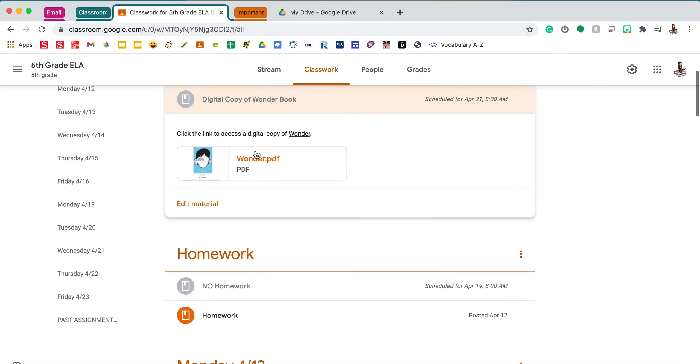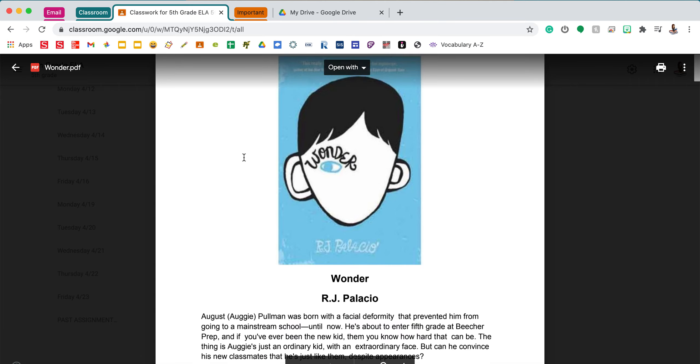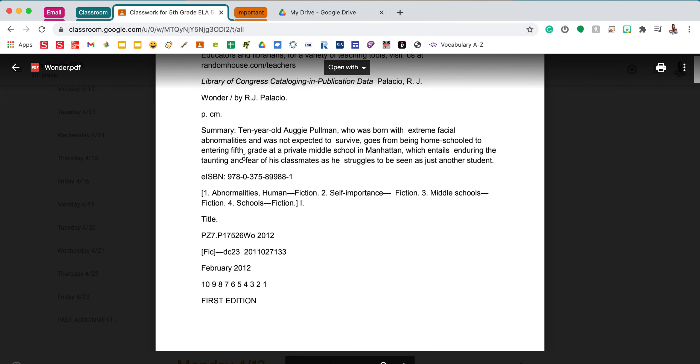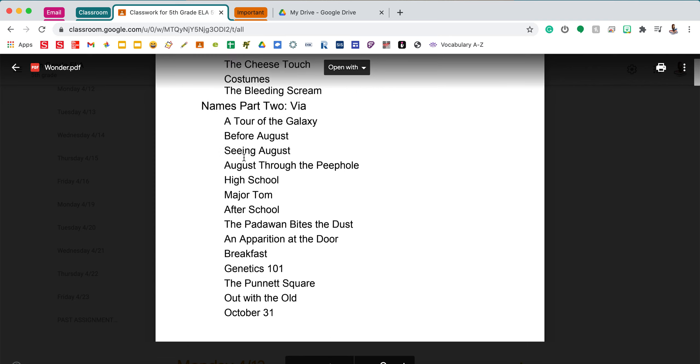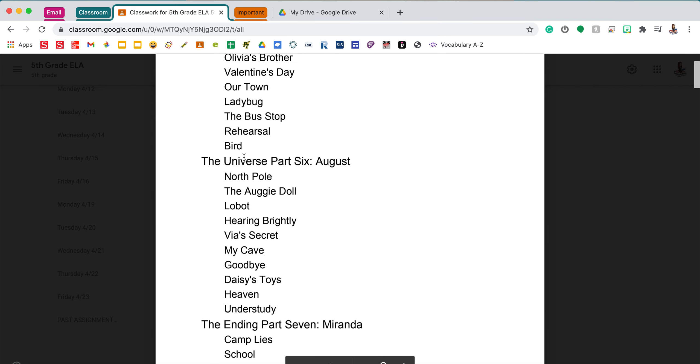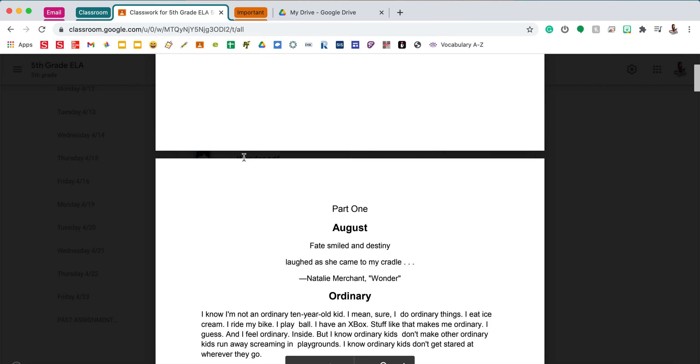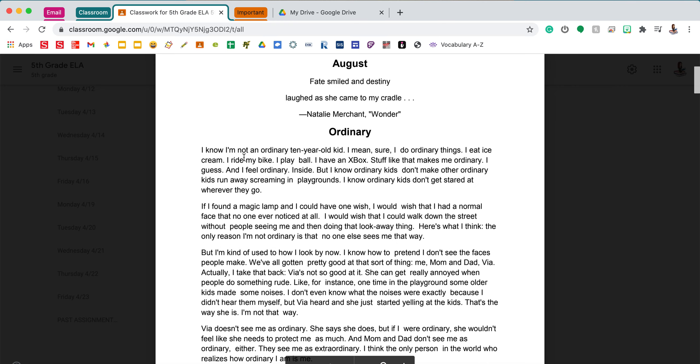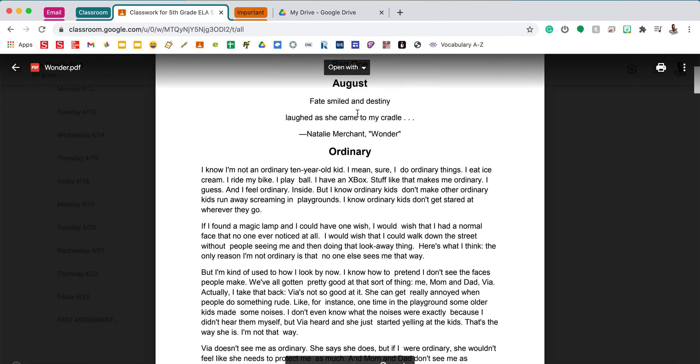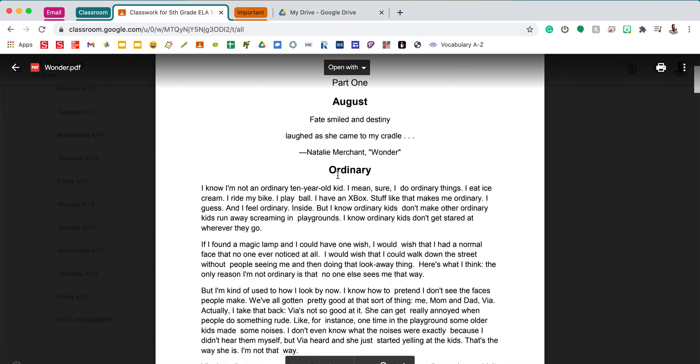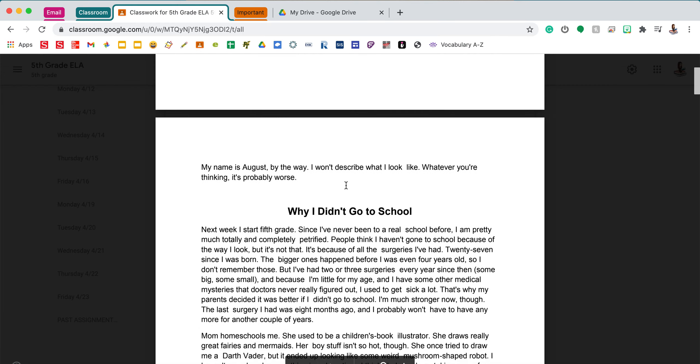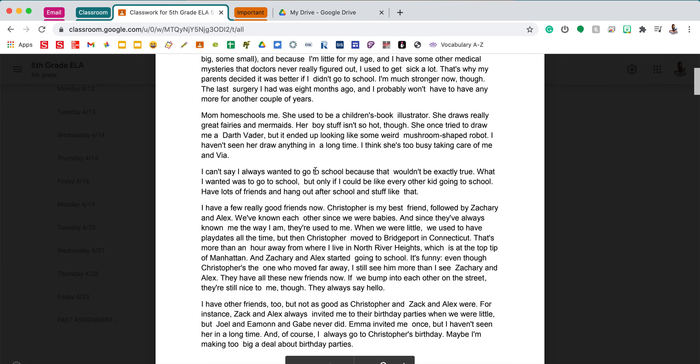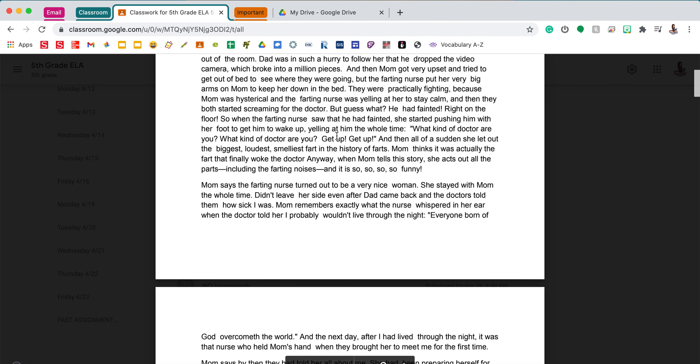Last thing I would like to point out to you, there is a digital copy of the book in this section at the top. So you can use this to read and follow along if you are using the read aloud. So you'll notice here we have part one, August. Here's the first section, ordinary. Then we go down to why I didn't go to school. How I came to life.